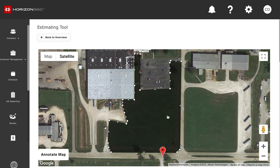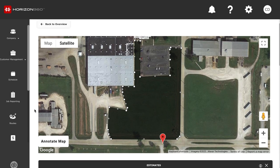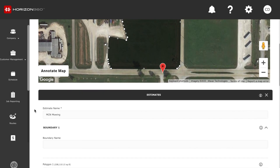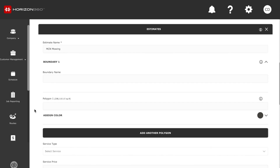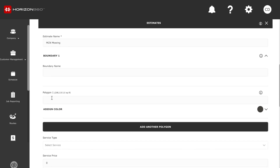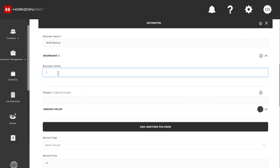I have all this selected right here. I'm going to scroll down and it will show me how many square feet. So about 208,000 square feet for this area. We're going to name this boundary.